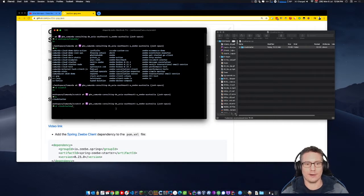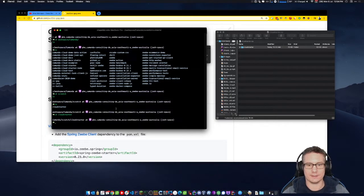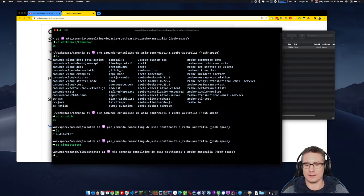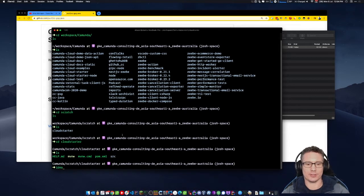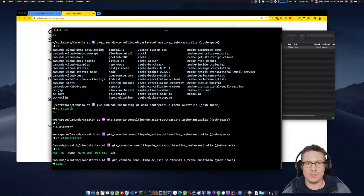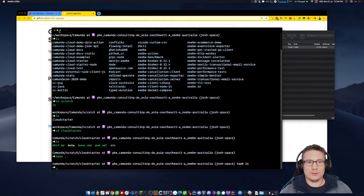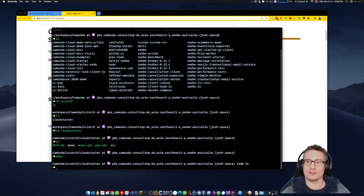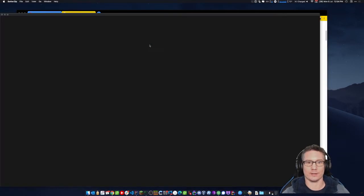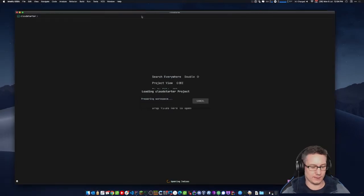I go into the cloud starter. I'm using IntelliJ — you can use whatever IDE you like, maybe Eclipse or others. IntelliJ Community Edition is pretty good, it's free to use, and it does everything you need to do to get this getting started working. It's booting up, and it opens the cloud starter project.